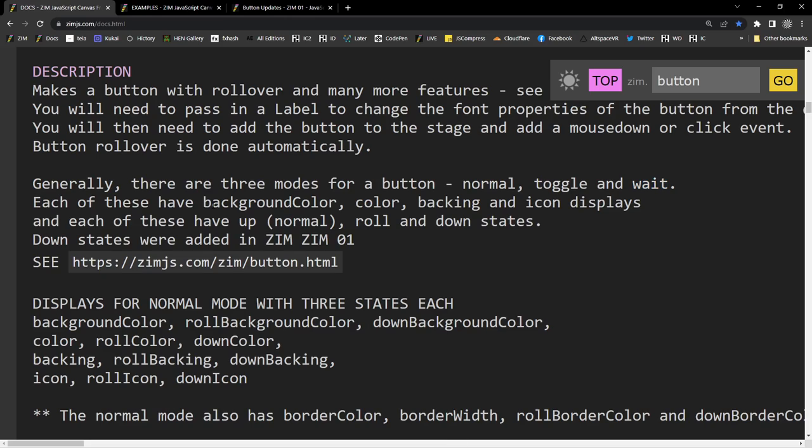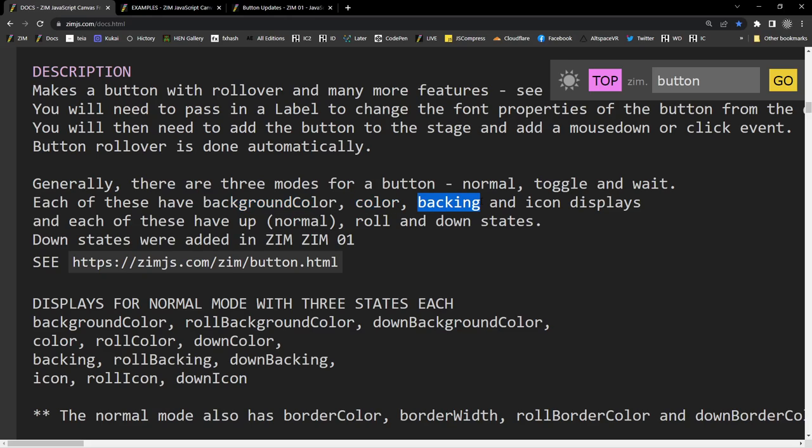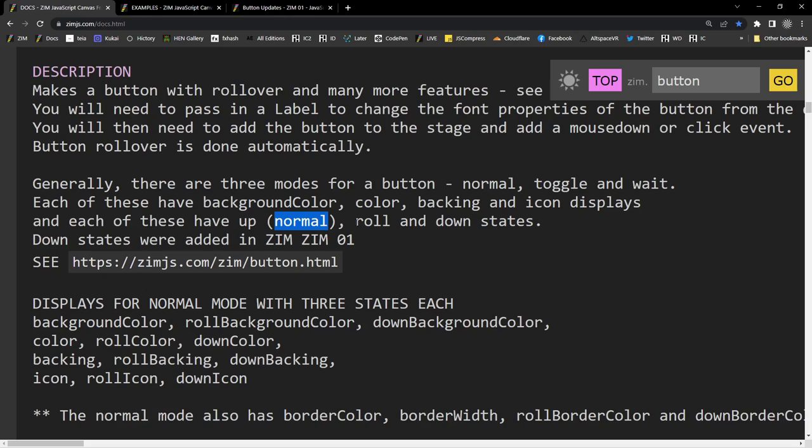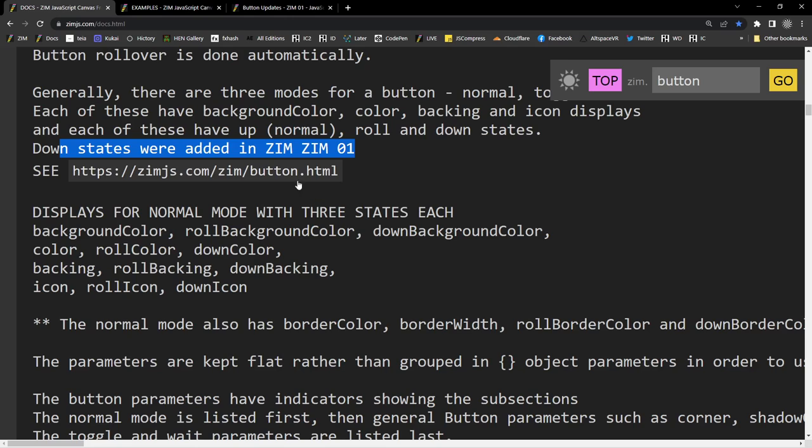Then each of those have background color. Color. Background color is the background color of the button. The color is the text color. Then there's a backing. That could be an image or whatever. A pattern, an image, a bitmap. And then an icon. So, the backing and the icon as well. So, we've got four different things that can be shown on that button. And then each of those have normal states, which is called an up state. Up state. A roll state. And a down state. So, there you go.